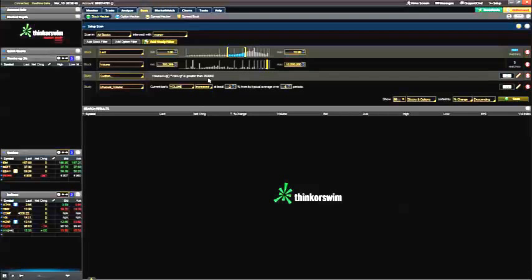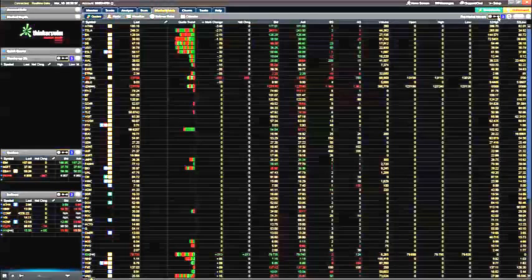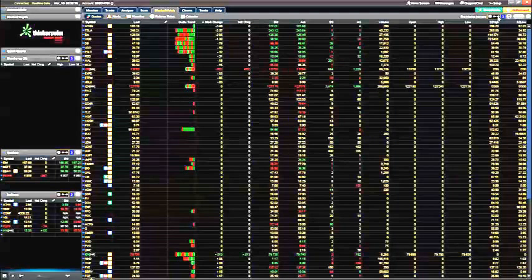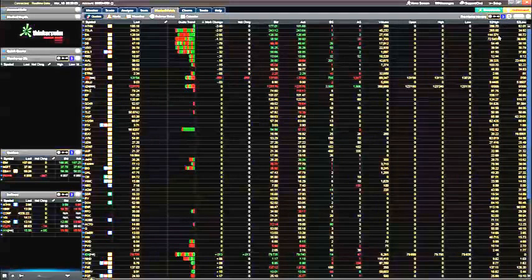but you cannot scan pre-market until the market is open. So that's why I come here and use the Market Watch and these presets, the pre-market movers, for information on stocks in the AM that you can have a look at.